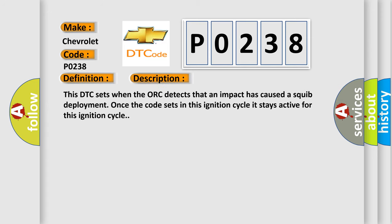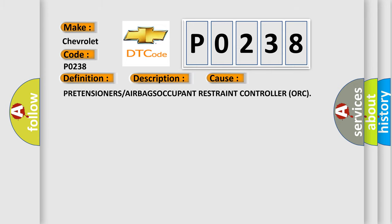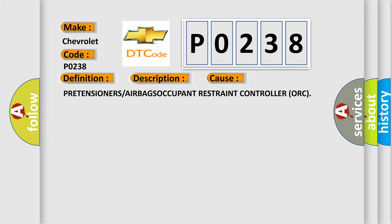This DTC sets when the ACU detects that an impact has caused a SQUIB deployment. Once the code sets in this ignition cycle it stays active for this ignition cycle. This diagnostic error occurs most often in these cases: pretensioners or airbags occupant restraint controller ORC.